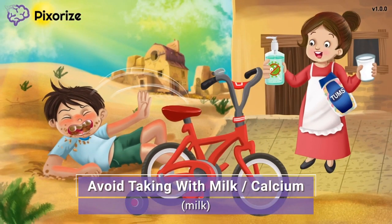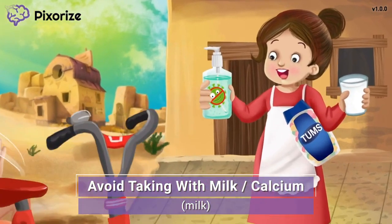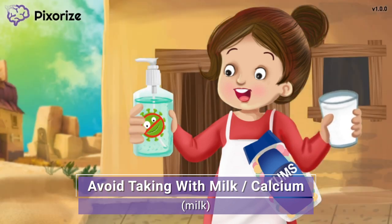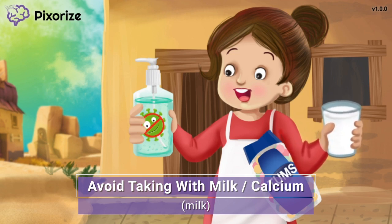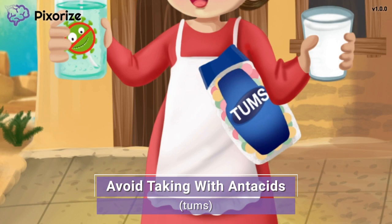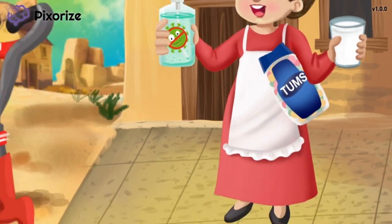This boy's mom is all ready for dinner, holding a glass of milk to try and convince him to come in. Just like this boy is saying no to the milk, patients taking tetracyclines should avoid milk and other high-calcium foods. The mom also has a bottle of Tums tucked under her arm, and the boy is saying no to that too. Use this bottle of Tums to symbolize antacids, and like before, patients taking tetracyclines should avoid taking antacids. Both calcium and antacids can bind with the tetracycline drug and prevent its absorption in the body.